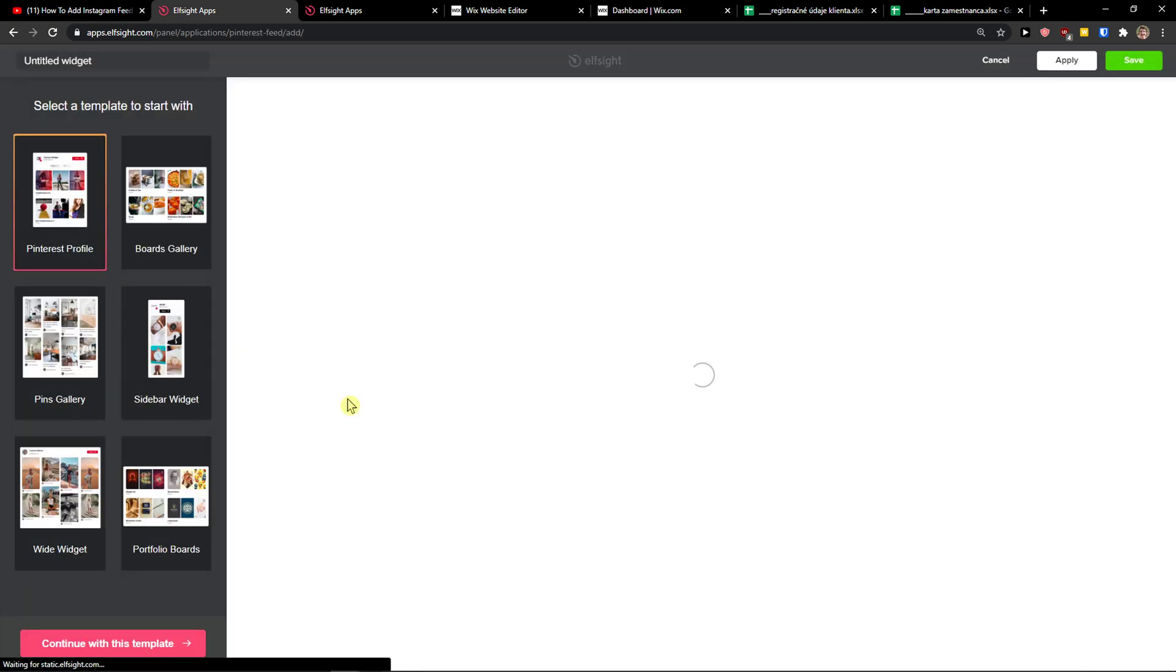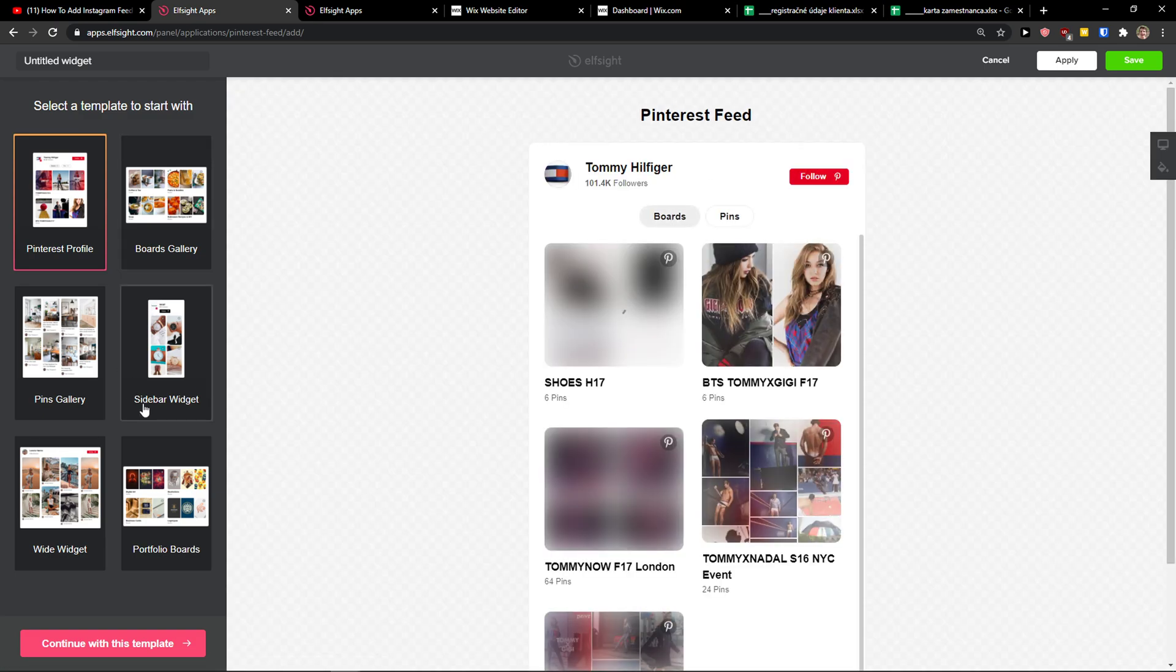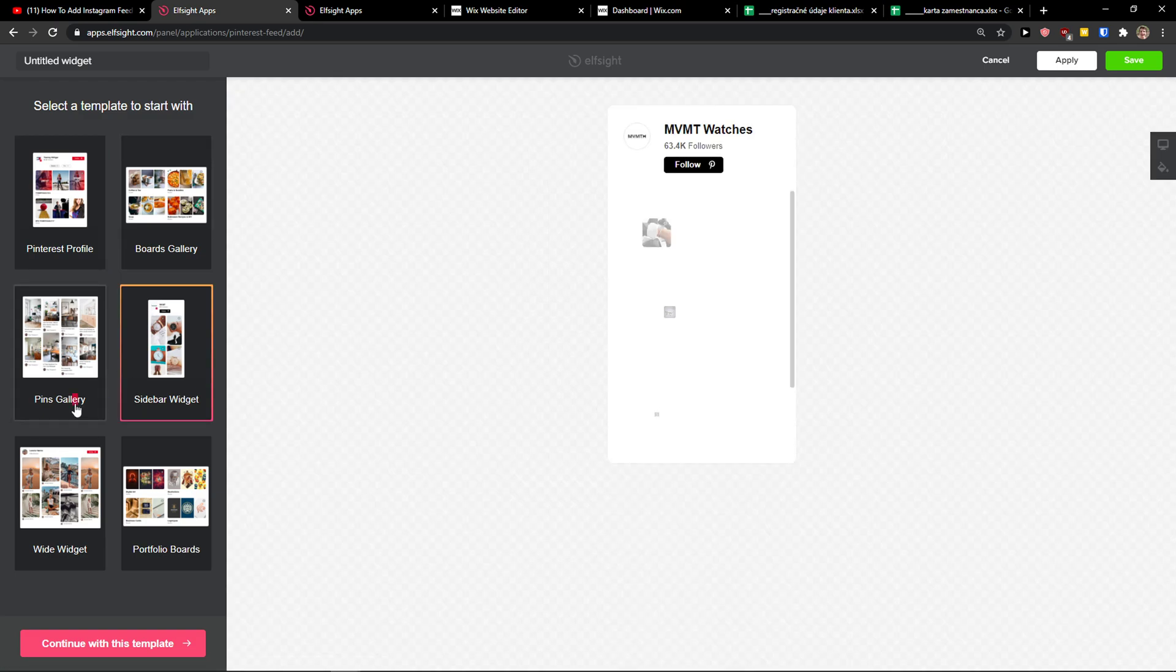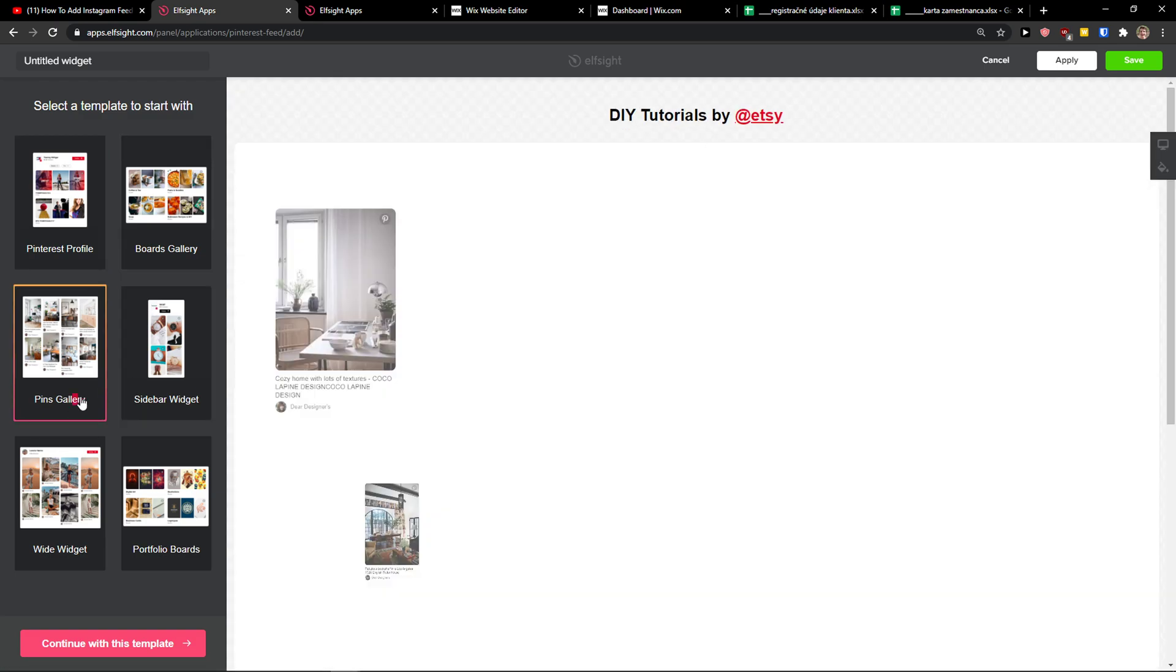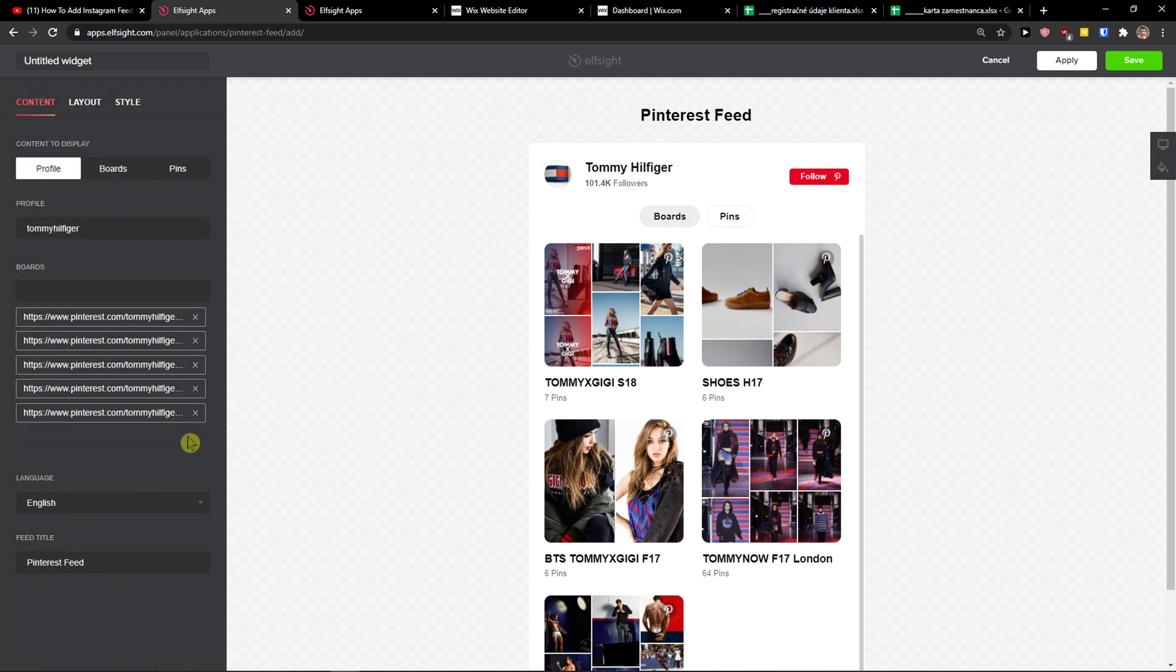Now you want to choose like Pinterest profile, boards gallery, sidebar widget, pins gallery. Choose the Pinterest profile, continue with the template.